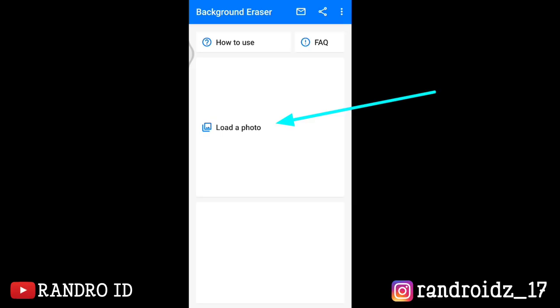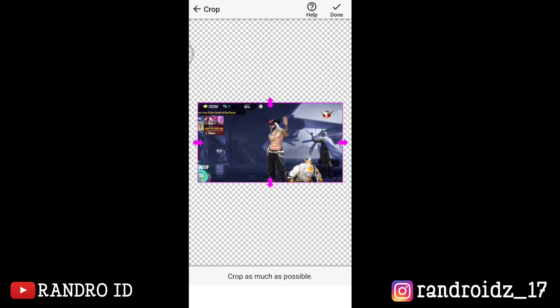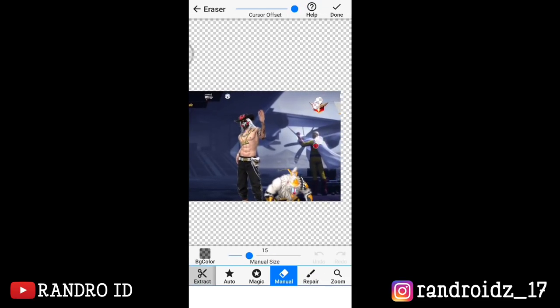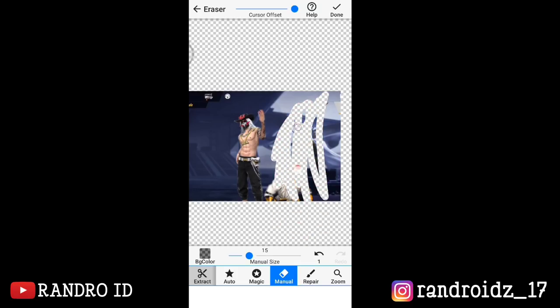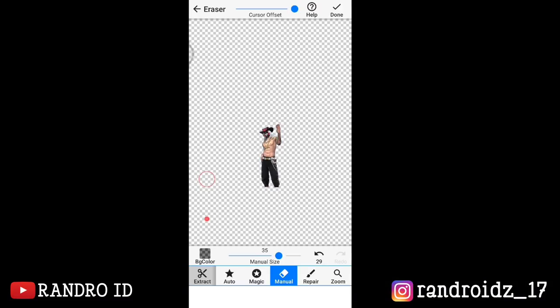Langsung aja kalian pilih load photo, kemudian kalian masukkan foto yang sudah kalian simpan di KineMaster barusan. Oke, jika sudah dimasukkan, kalian hapus aja bagian background nya — kalian ambil bagian karakter nya saja ya. Oke, jika sudah terhapus background nya, langsung aja kalian simpan fotonya.